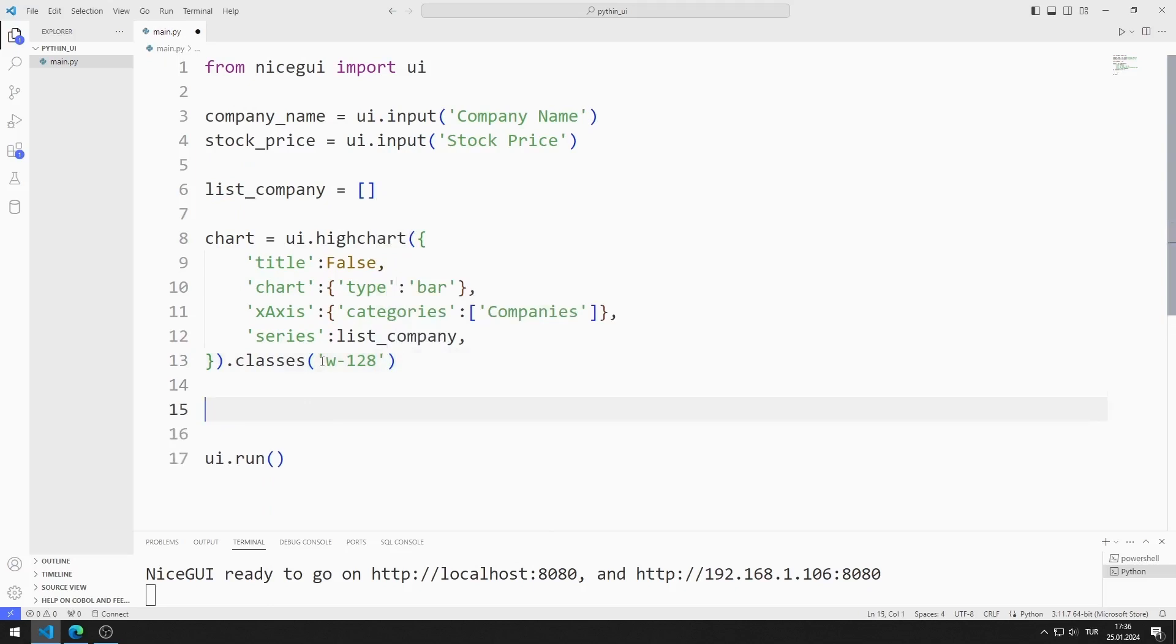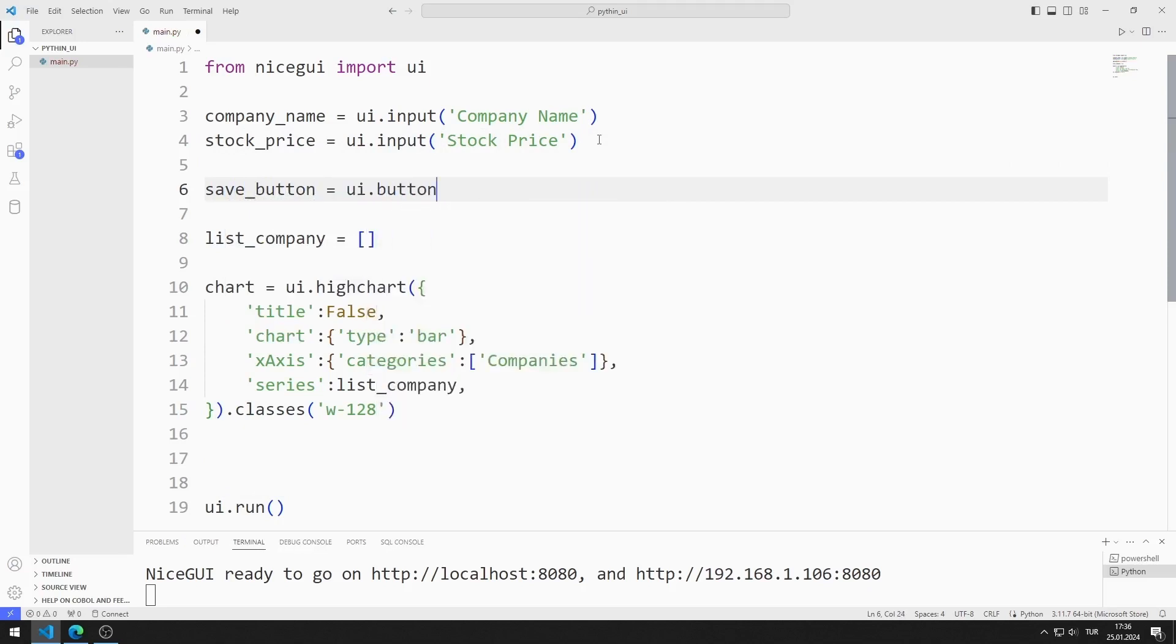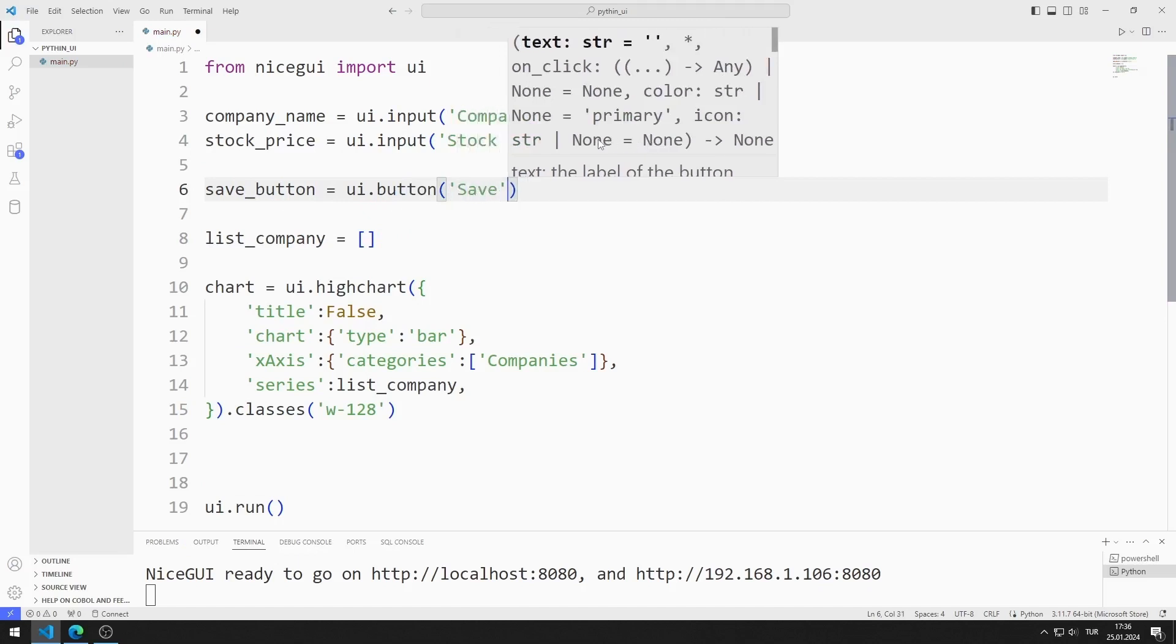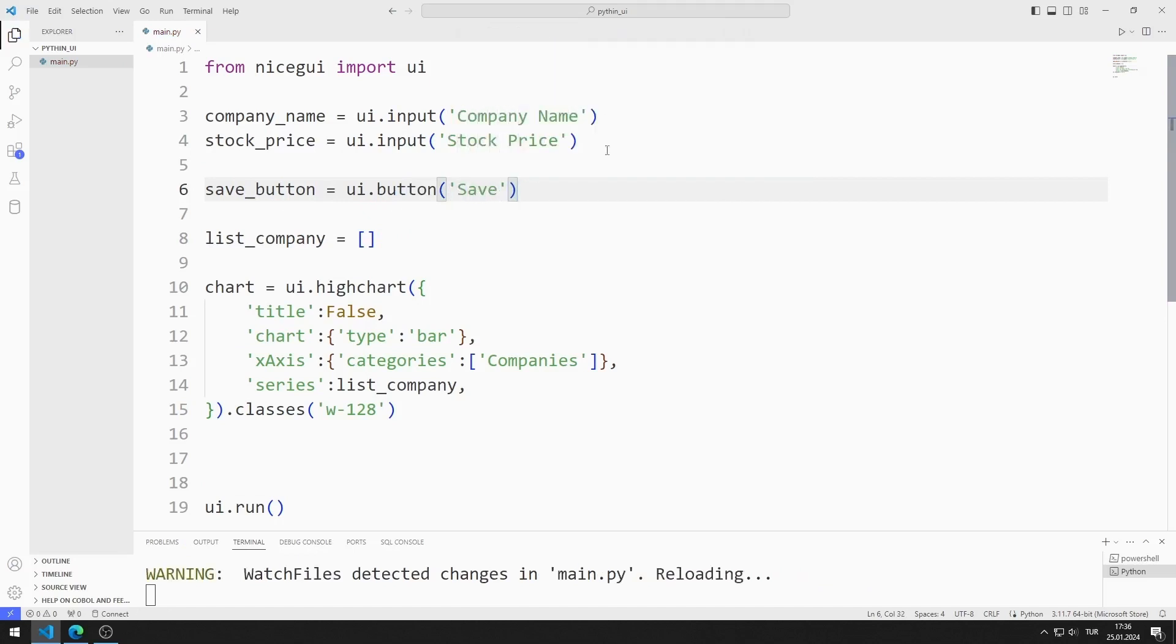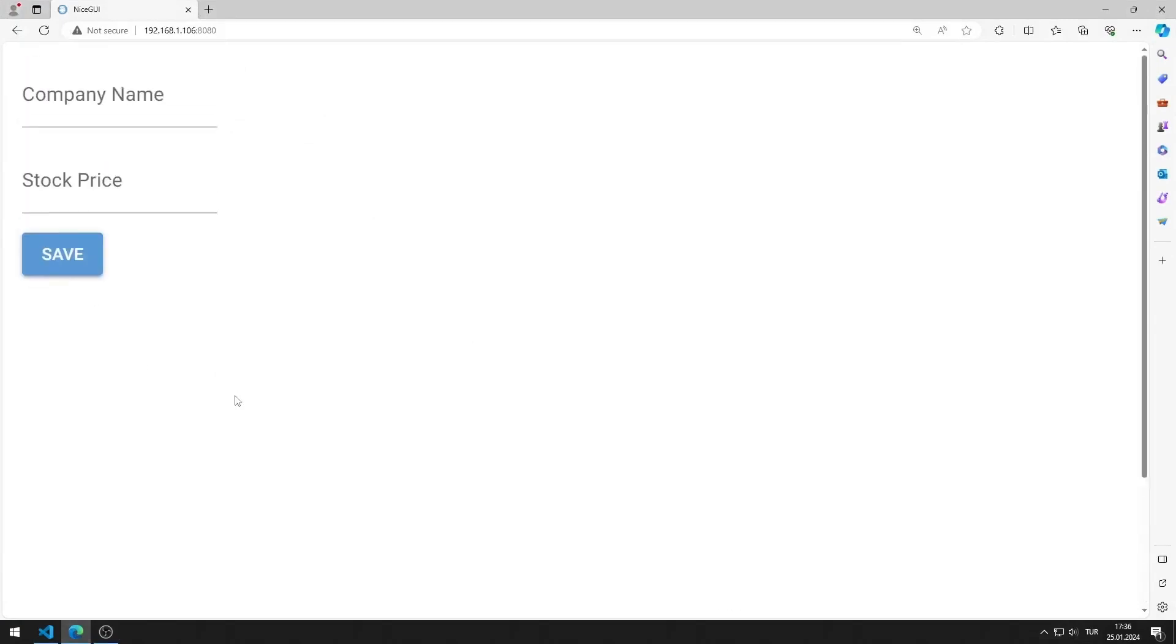I will create a save button. I create a variable and synchronize it with the button function. I am saving the code file. I added the button to the website.